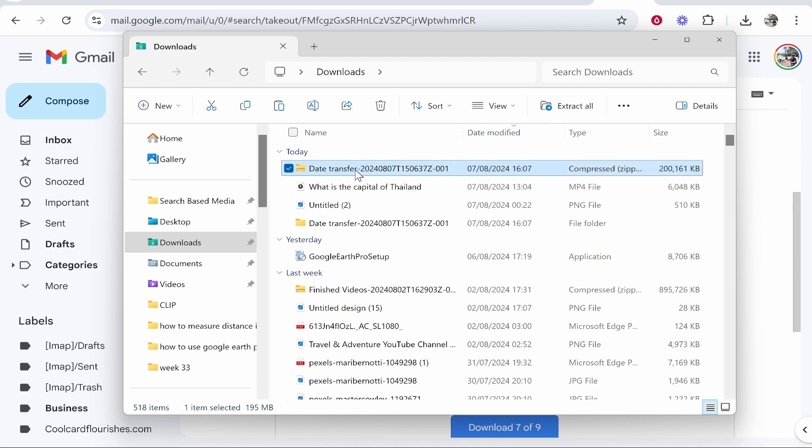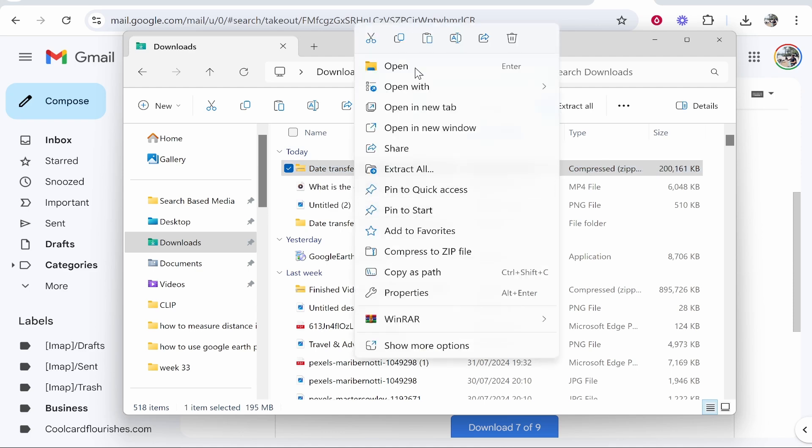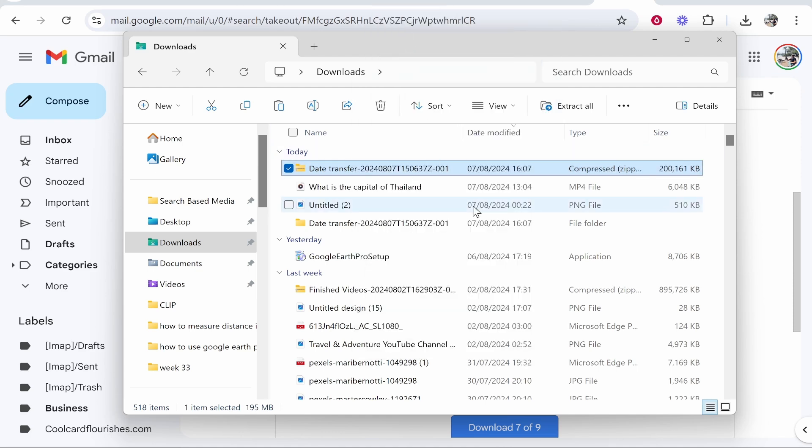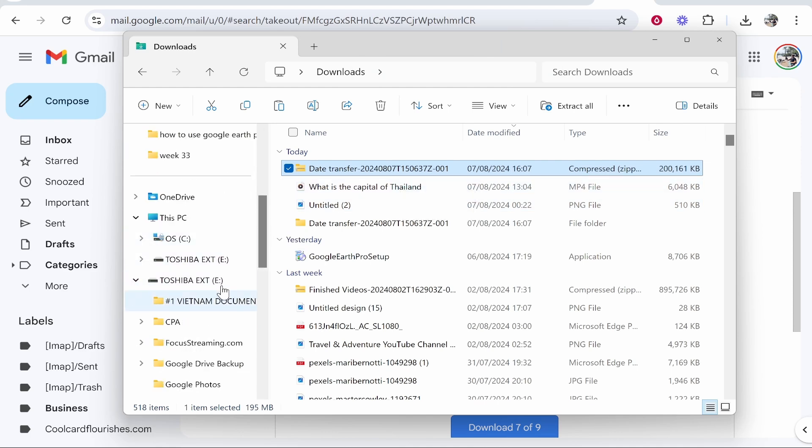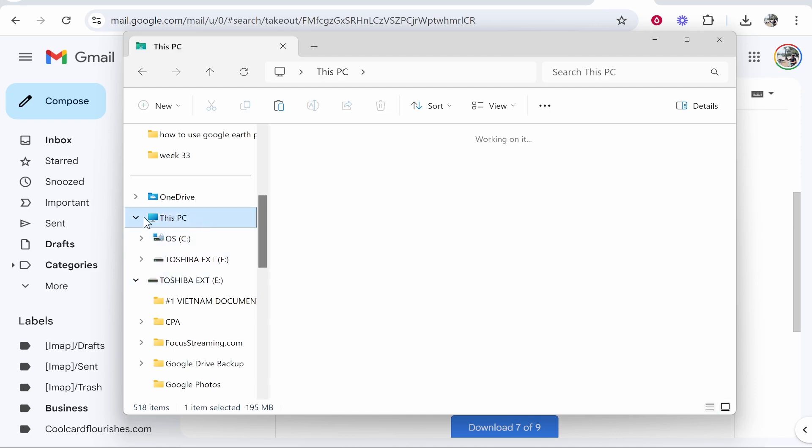You can right-click on this file, you can then copy it by going here, and you can do this for as many files as you have. Maybe Google split your data up. Now you just want to go ahead and find your external hard drive. So I'm going to go This PC, we'll go Toshiba,